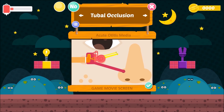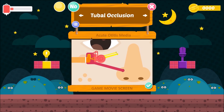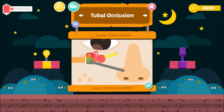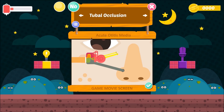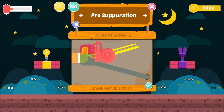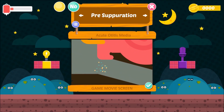Children are particularly predisposed to Acute Otitis Media because their Eustachian tube is shorter, wider, and more horizontal as compared to adults, which increases the chances of their Eustachian tube getting blocked. Stage 2: Stage of Pre-Suppuration. After the Eustachian tube is blocked, the microorganisms start infecting.